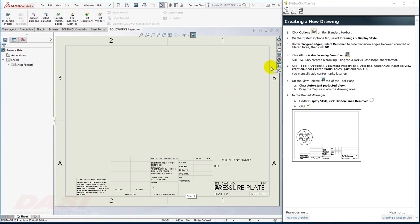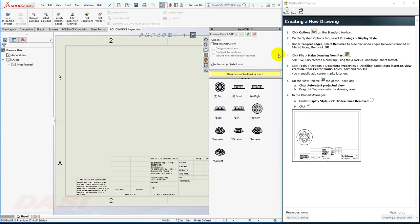Now I'll go to the Drawing View palette. I'm going to turn off Auto Start Projected View, so I can insert one view at a time.